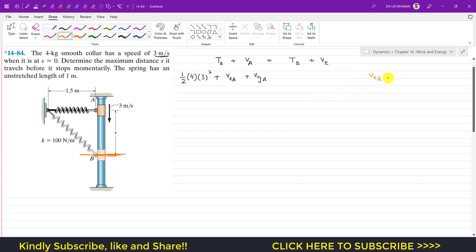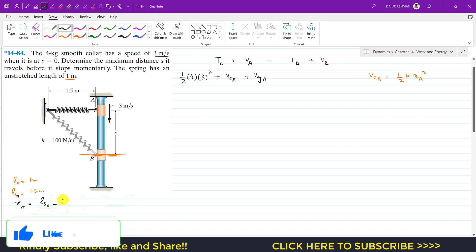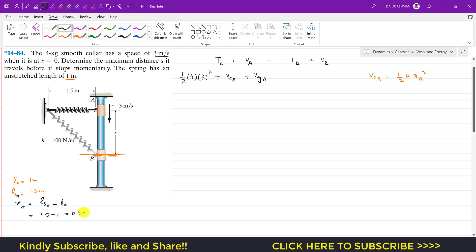The elastic potential energy at A equals one-half times k times x_A squared, where x_A is the stretch in the spring at A. The unstretched length is 1 meter. At point A, the stretched length of the spring is 1.5 meters. So the stretch x_A equals the stretched length at A minus the unstretched length: 1.5 minus 1 equals 0.5 meters.